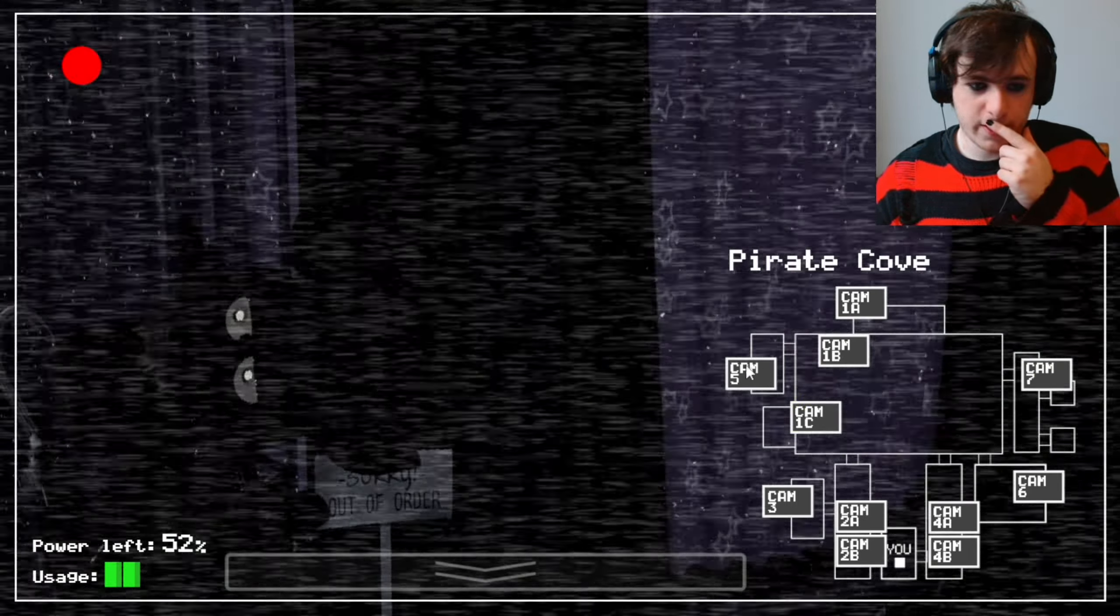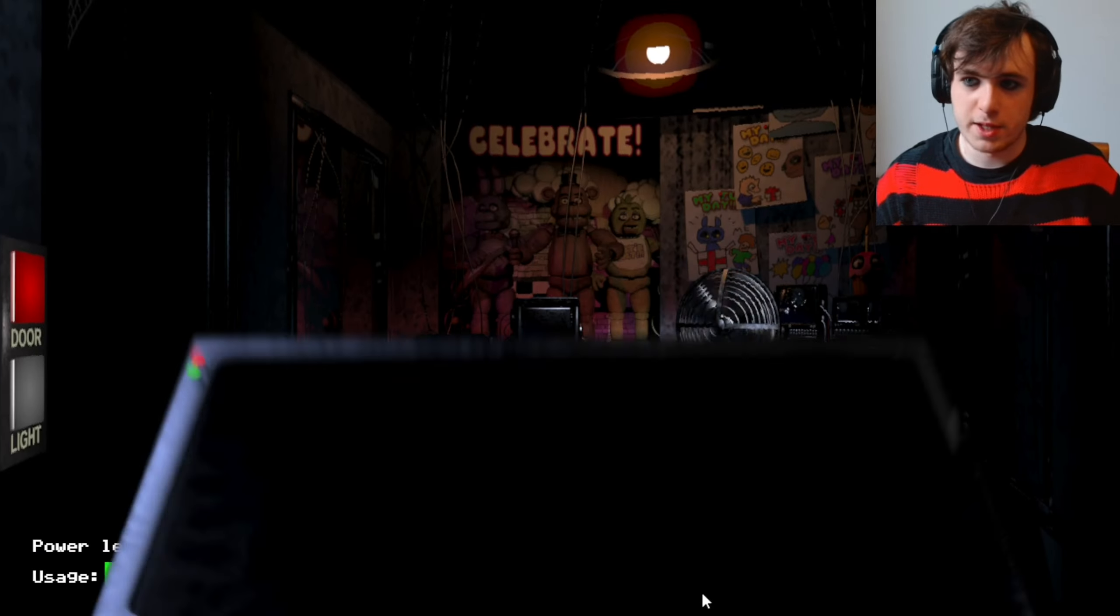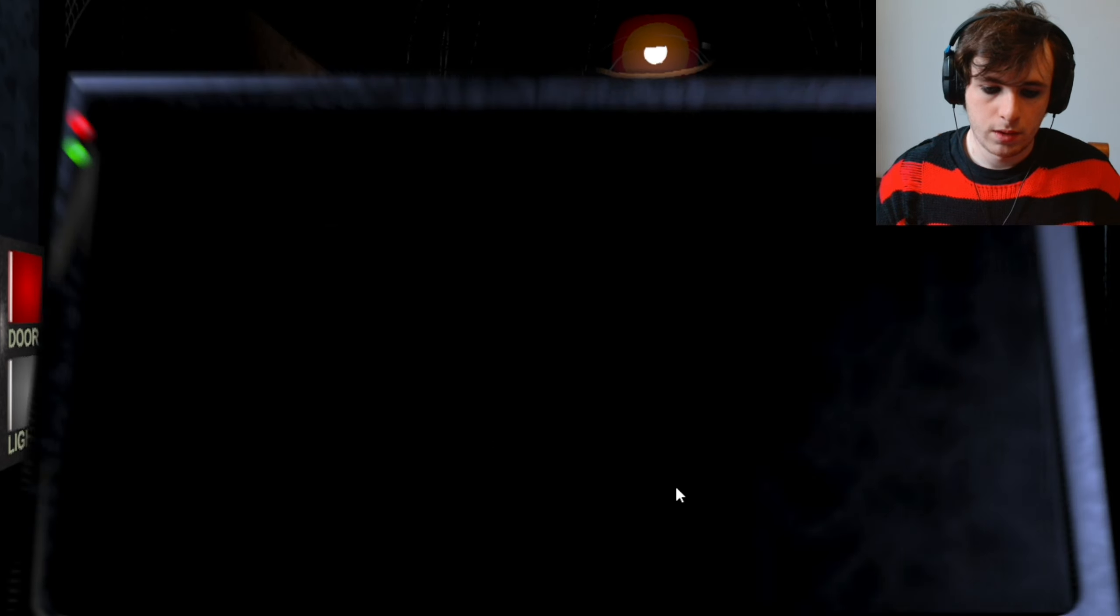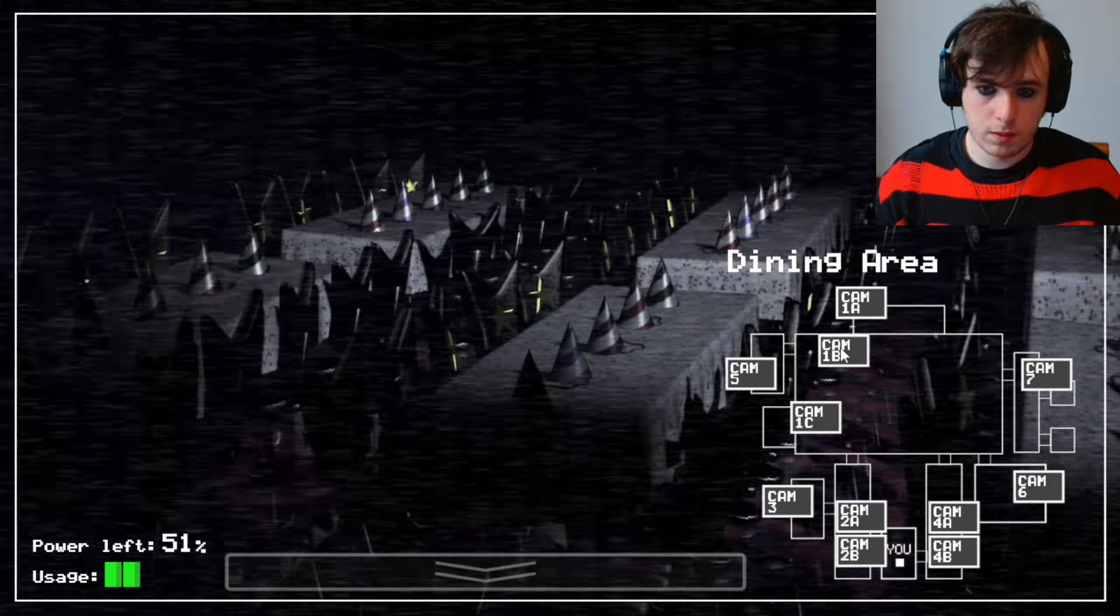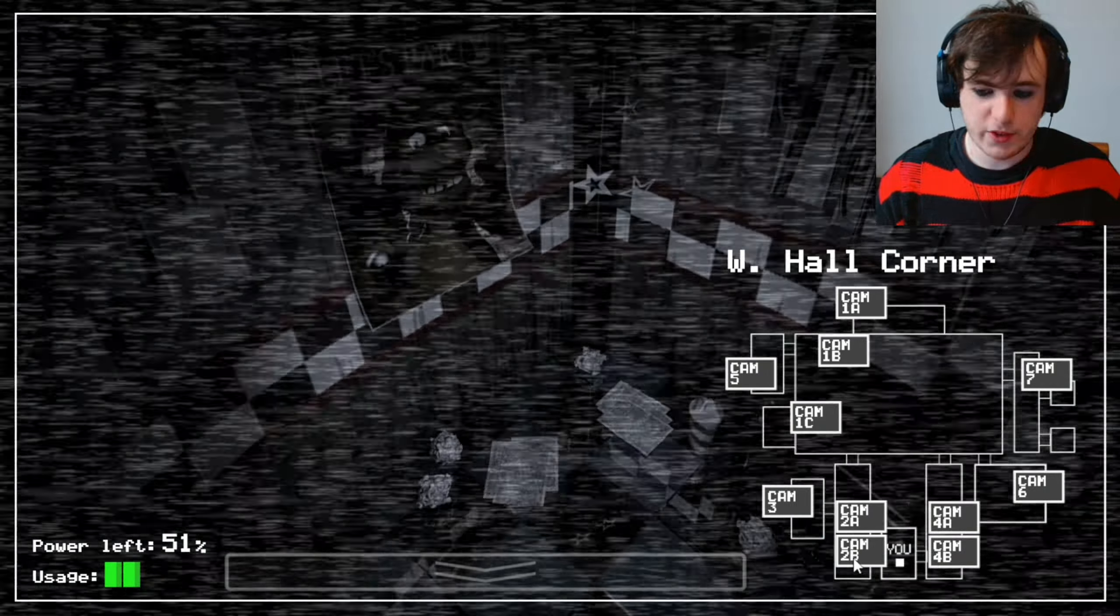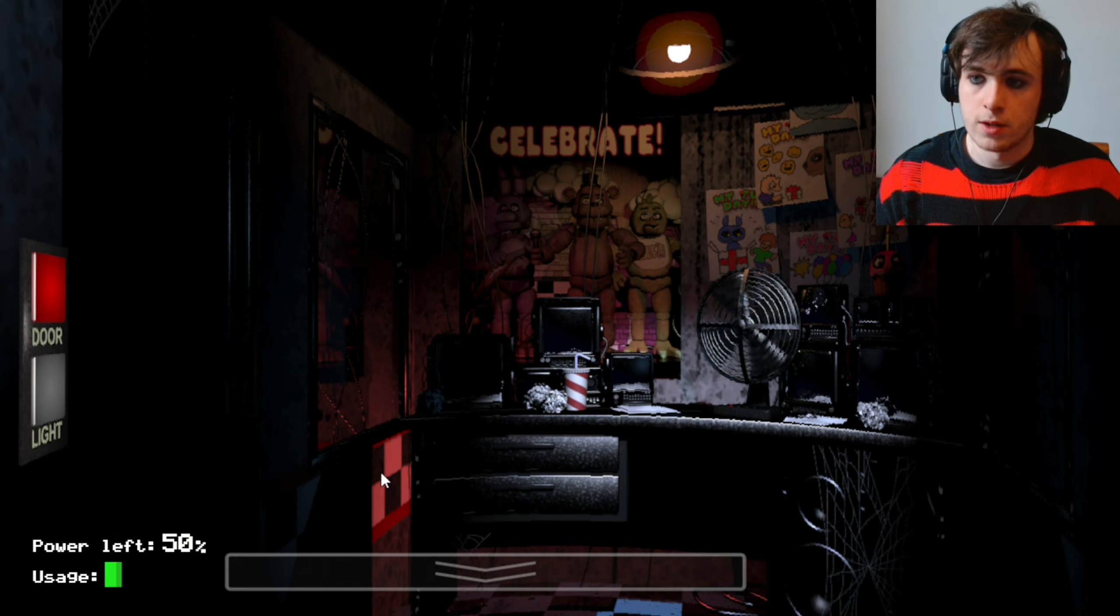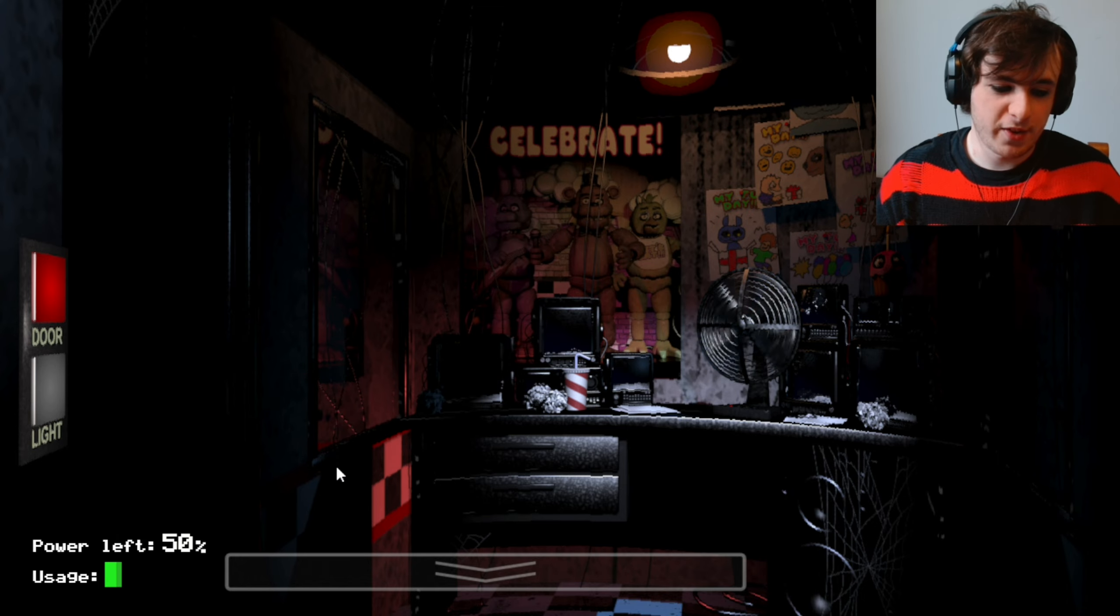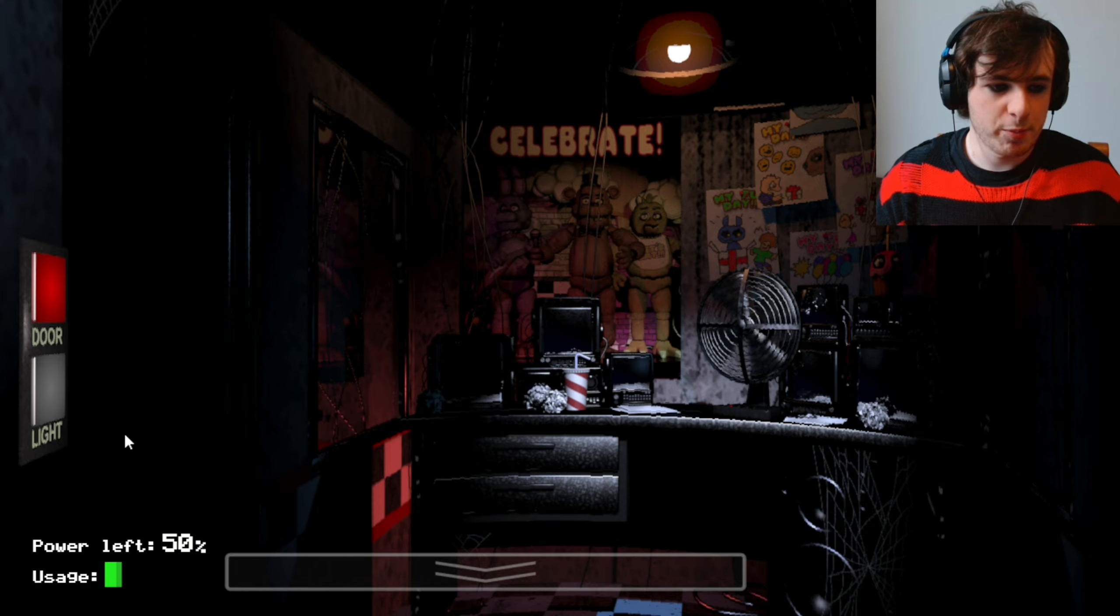He's chilling there. Foxy seems pretty happy just chilling there. Okay, he's moving. Bonnie's there again. Ah, 3am. Right. That's perfect. 50% power and we're at 3am. That is perfect.